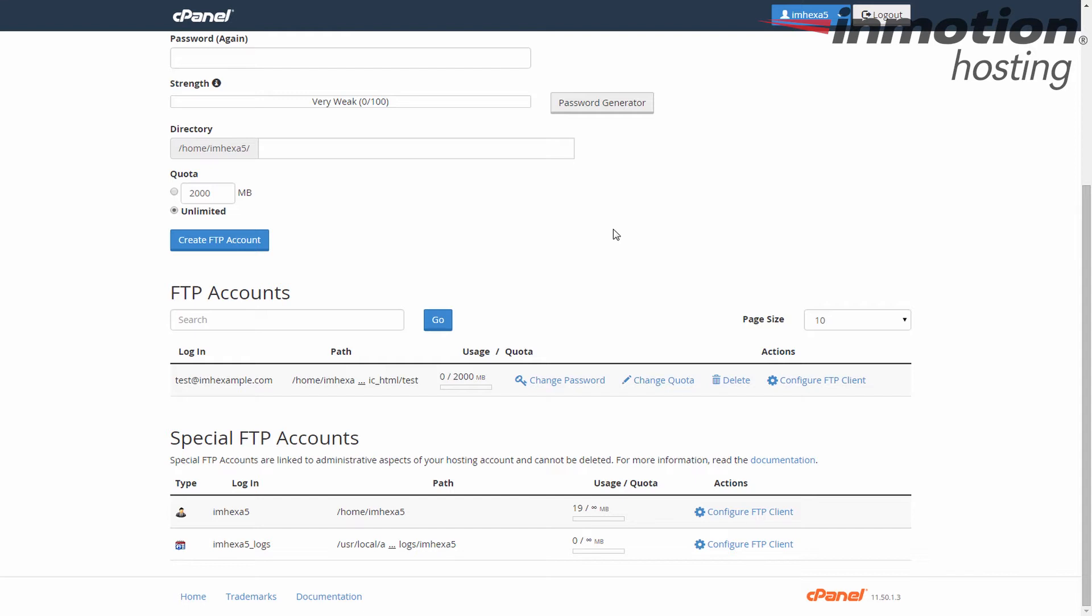Now look through the list and find the account that you want to assign a quota to. I have one here, so that's the one I'm going to use.